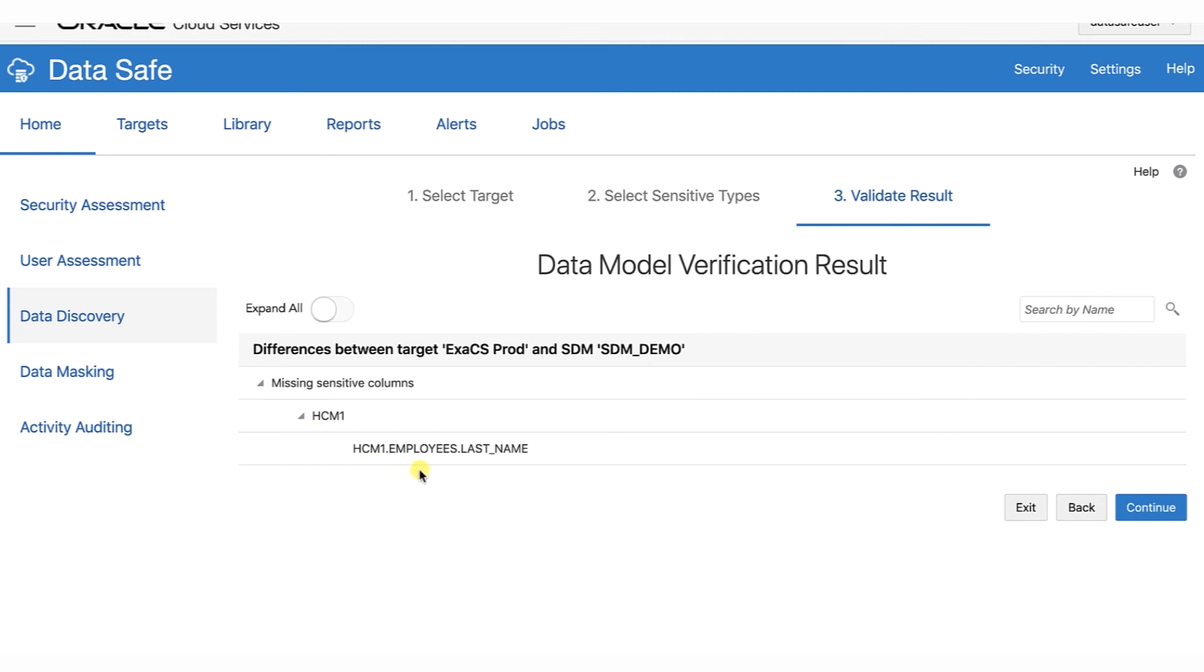The Data Discovery Wizard identifies the Last Name column as missing from the database. You can manually update your sensitive data model while continuing to work in the Data Discovery Wizard. In which case, you simply deselect your sensitive column and save your sensitive data model.